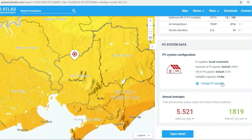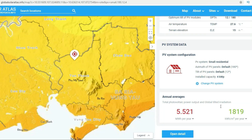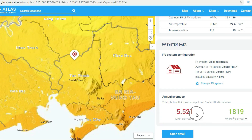On the Solar Atlas page, we can input direction and angle of installation and also input power of the solar system. Then the page will calculate electricity that the solar system can produce. With a 4 kW solar system, it can produce about 5500 kWh in one year, which means about 448 kWh for 1 month.